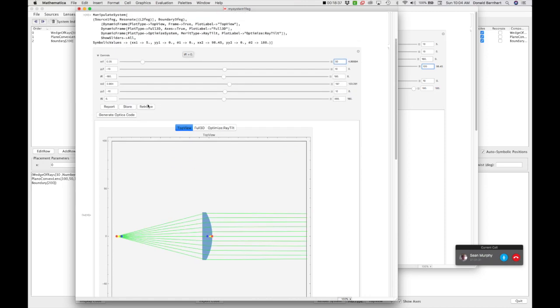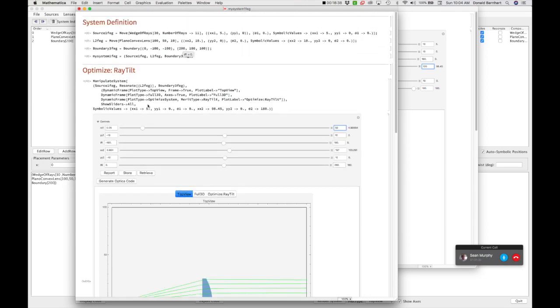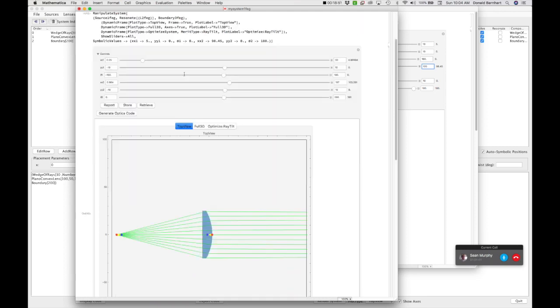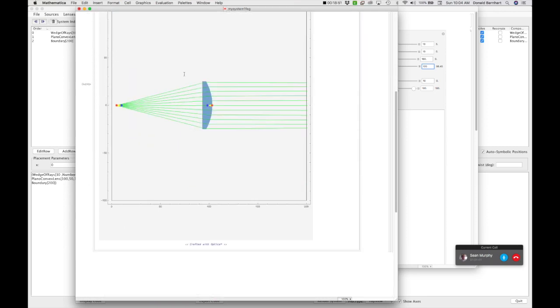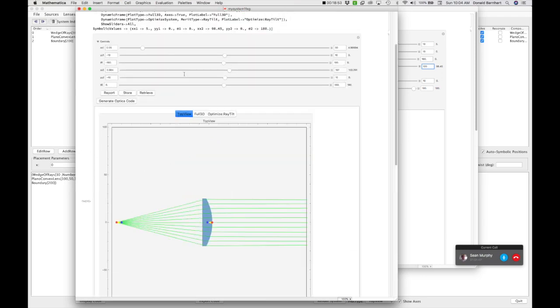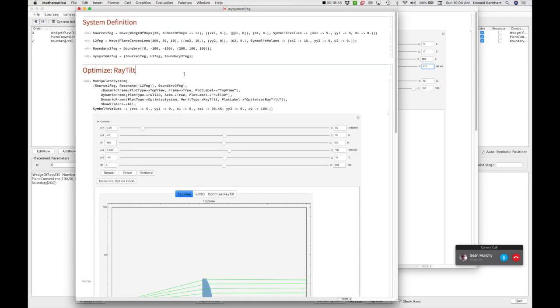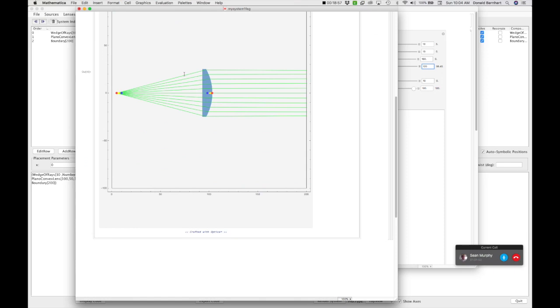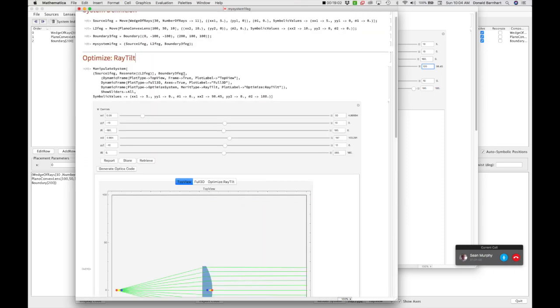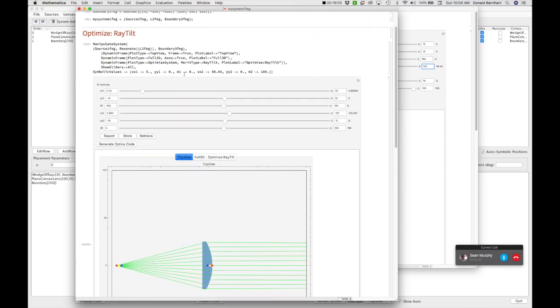So this is how you set up a simple system using an interface to do that, and then you create a gradually more complex optical model that includes optimization in Optica. And with this, I'm going to say goodbye until our next video.